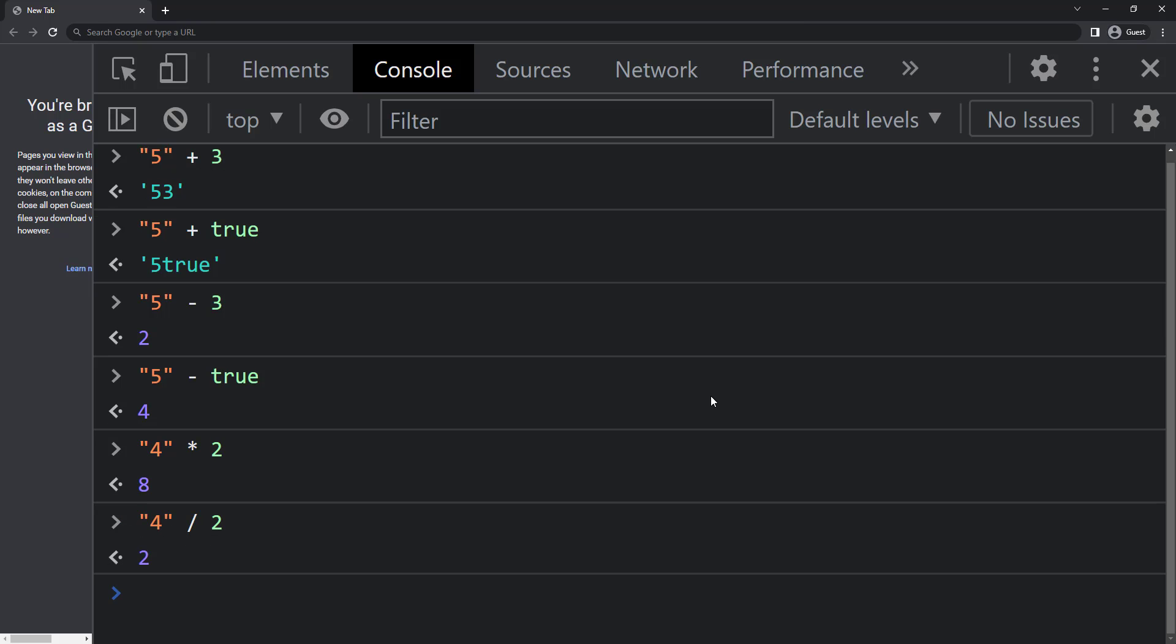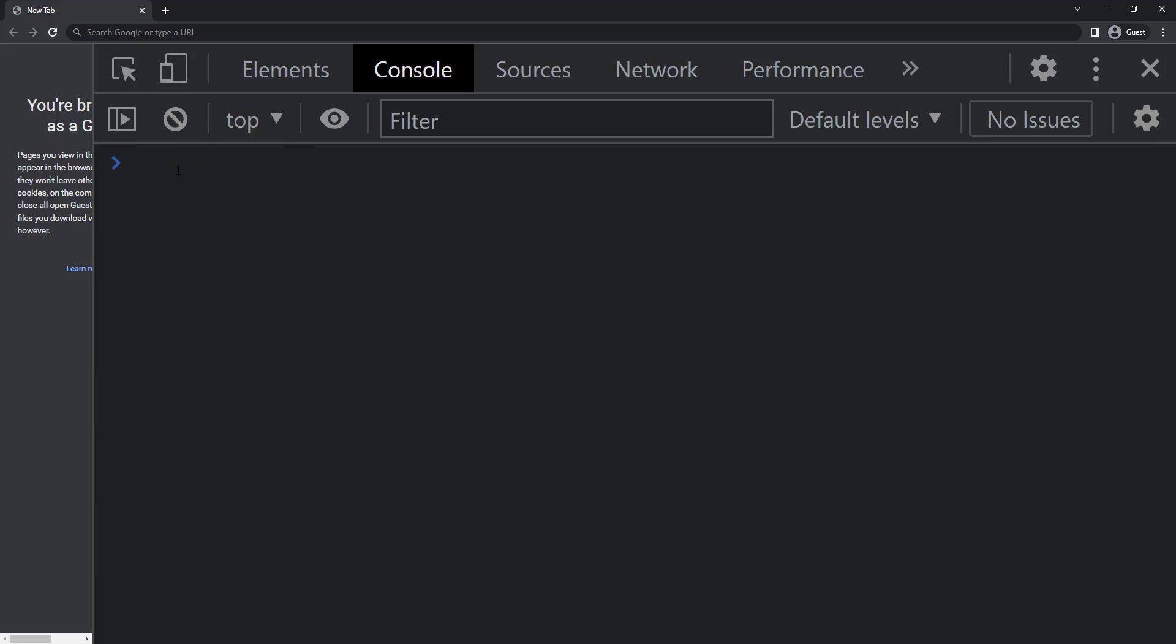So based on the situation, JavaScript converts string to number or number to string. This is implicit conversion.